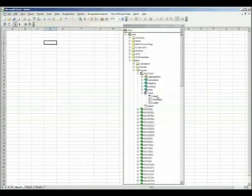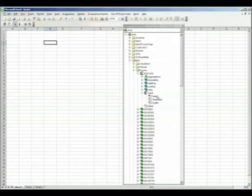After making this selection, we pick the value, time, and quality from our folder, then drag and drop these values into the Excel sheet.